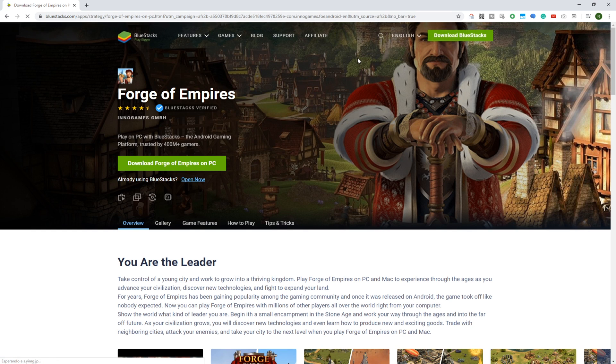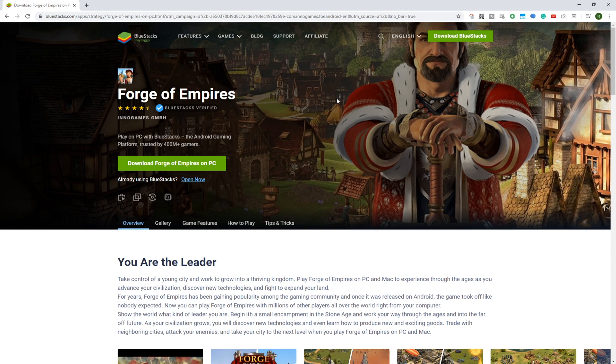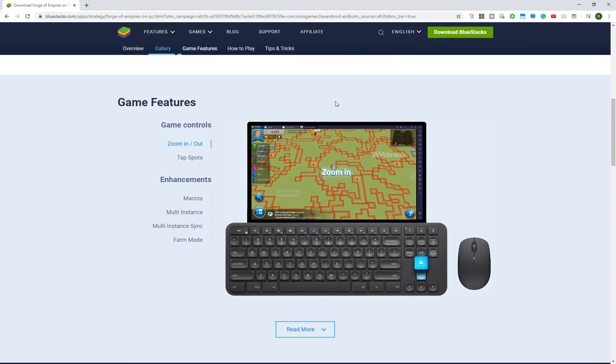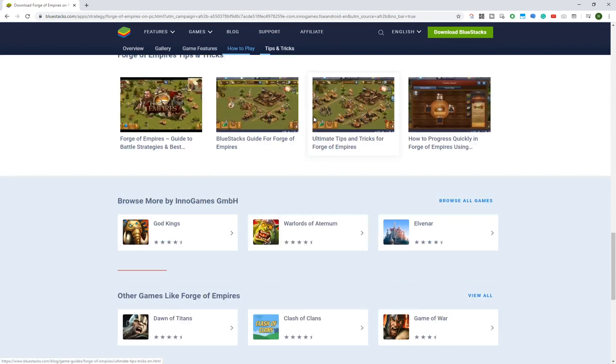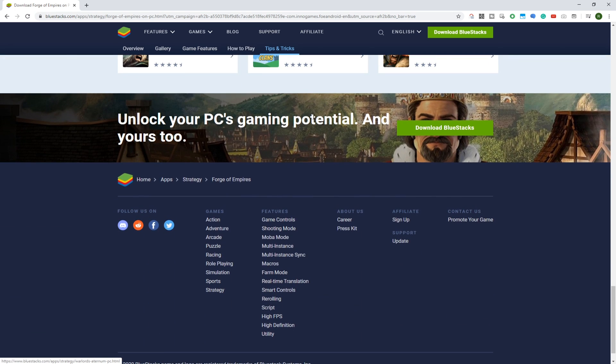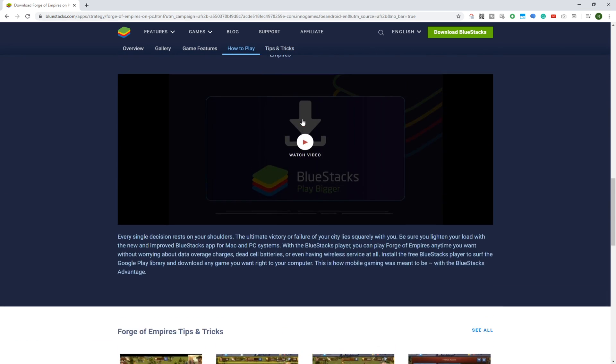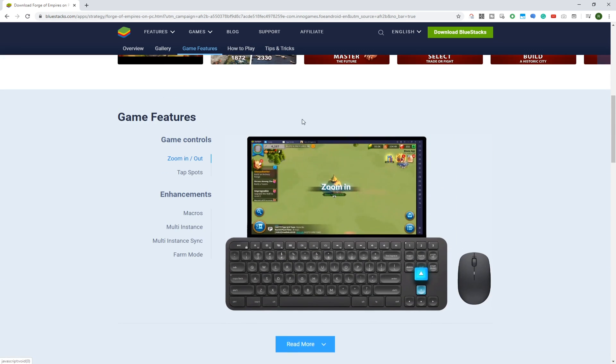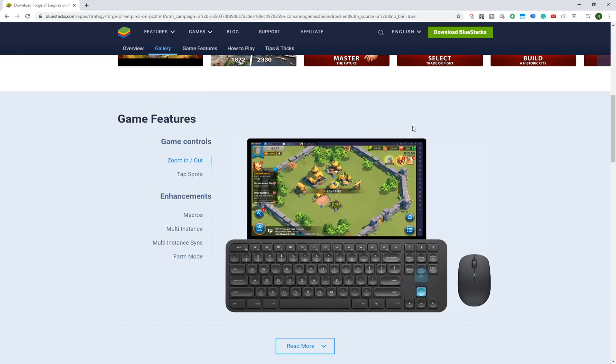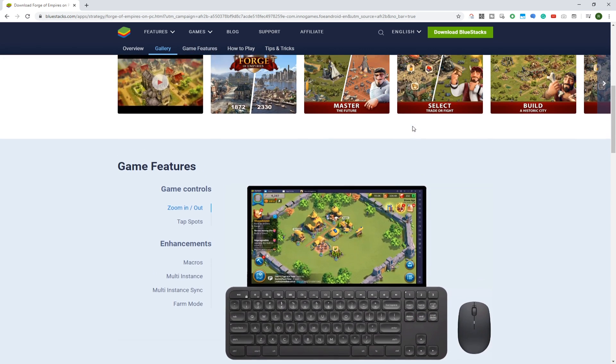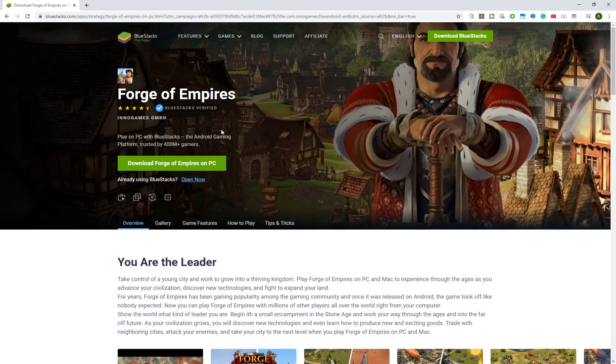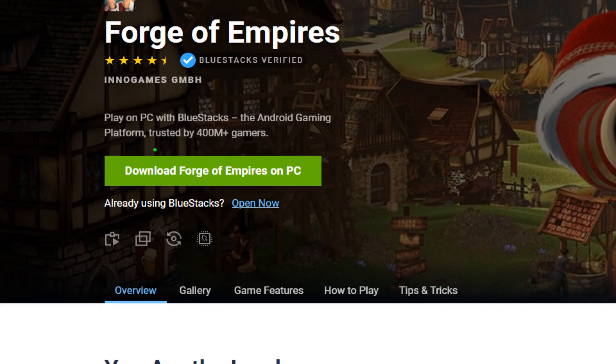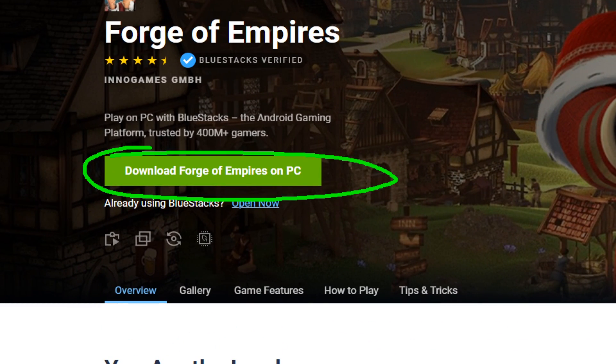Install Forge of Empires on your computer by using Bluestacks. Bluestacks functions like an emulator and using a keyboard and mouse, you can play any Android game on your computer. This is the button to download Forge of Empires for PC.